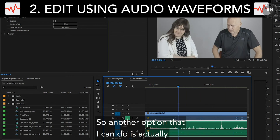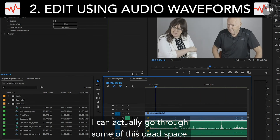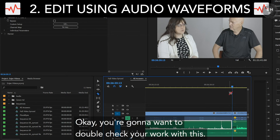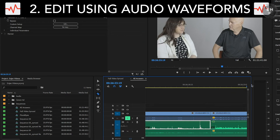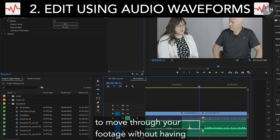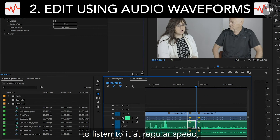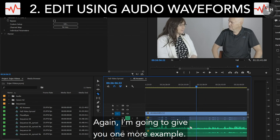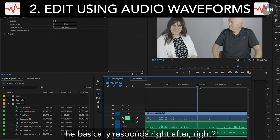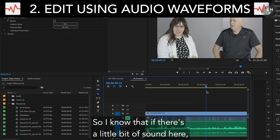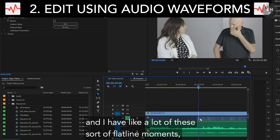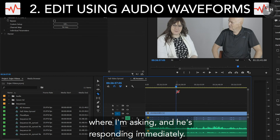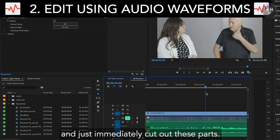Another option is I can actually go through some of this dead space and say right off the bat, I know I'm not going to need any of it. You're going to want to double check your work with this, but it's another way to move through your footage without having to listen to it at regular speed — by paying attention to the audio waveforms. When I ask him a question, he basically responds right after. So if there's a little bit of sound here and then a lot of flatlining moments, that means we're probably not at a part where I'm asking and he's responding immediately — so I can go ahead and immediately cut out those parts.